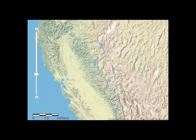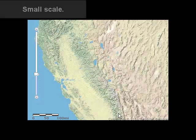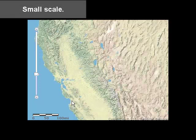Let's look at another example. Let's take a look at USGS topographic maps. At a small scale, I can see some major landforms. I don't see a whole lot of detail, though.